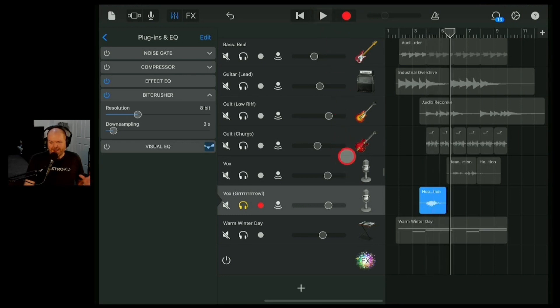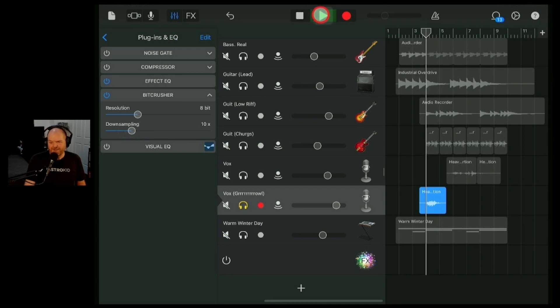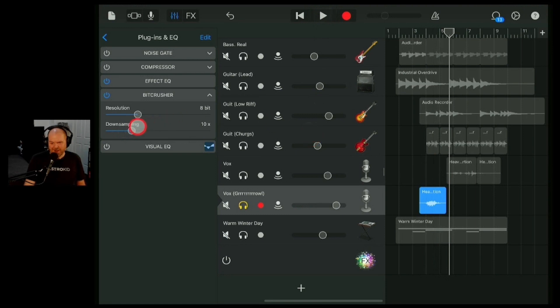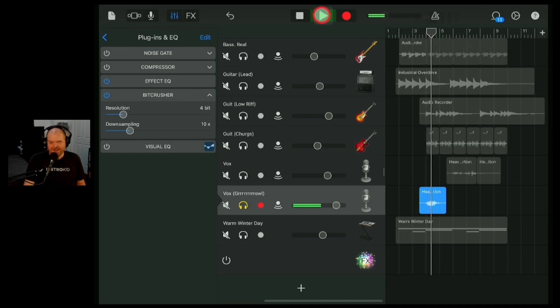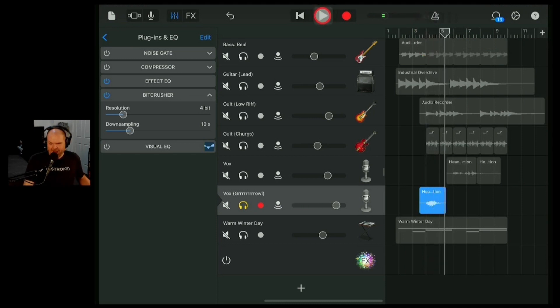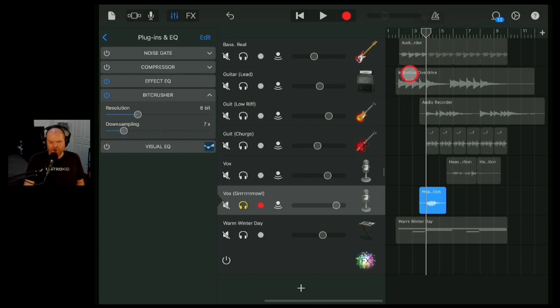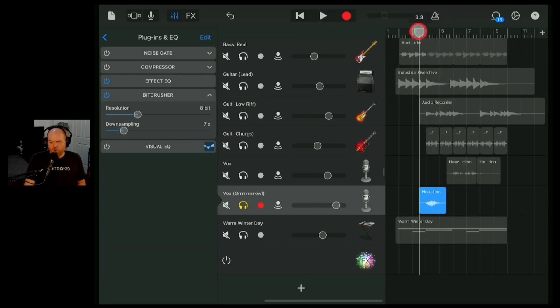So you can hear how you get that kind of breakup kind of sound there. If we increase the amount of down sampling that we do here, let's make this like 10 times. Now we've got that creature from the deep there. And again, if we drop the resolution right down here, let's go right down to a 4-bit sound. You can see that you can very quickly go overboard and over the top with this. So I reckon around about there is going to give us a little bit of crunchiness with this one. That's going to work on that particular roar.